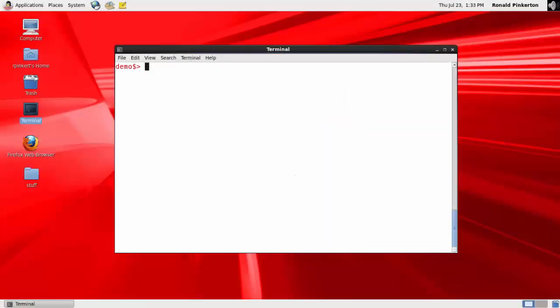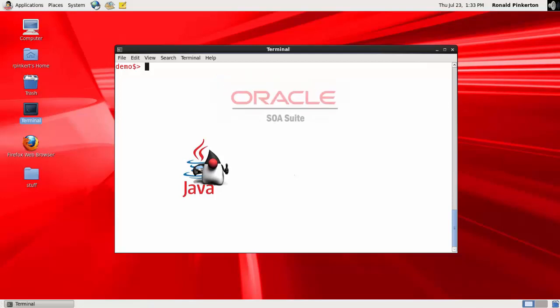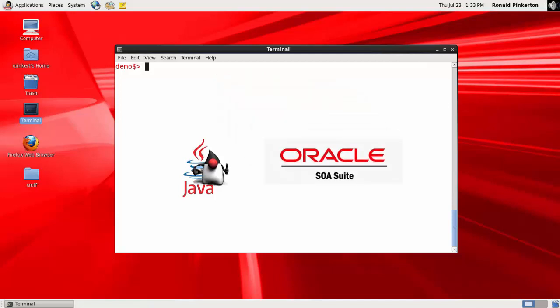To prepare my system for this installation, I've installed a certified JDK and downloaded the SOA Suite QuickStart installation file to a local directory.